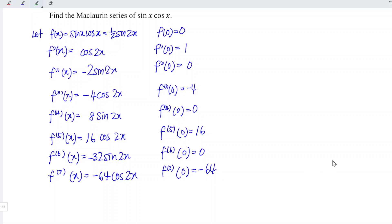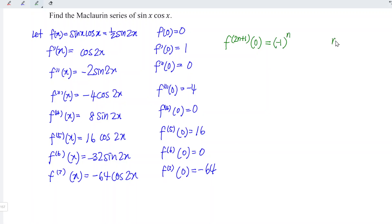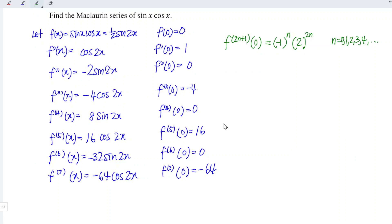Up to this stage, we are able to generalize the values of the derivatives at x = 0. We notice that only the odd-order derivatives have non-zero values at 0. So we take f^(2n+1). The alternating sign is captured by (-1)^n, where n starts from 0, 1, 2, 3, 4, and so on — giving positive, negative, positive, negative, and so on. The magnitude is given by 2^(2n). When n = 0, we get 2^0 = 1; when n = 1, we get 2^2 = 4; when n = 2, we get 2^4 = 16, and so on.